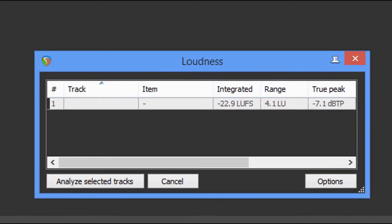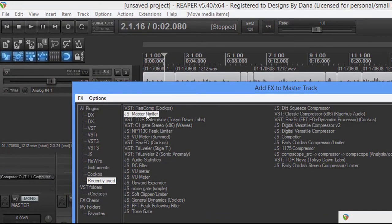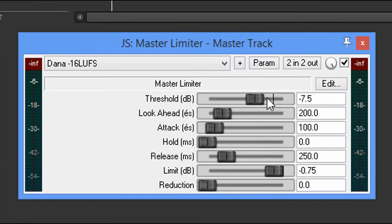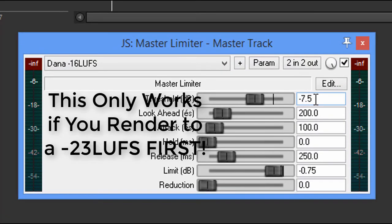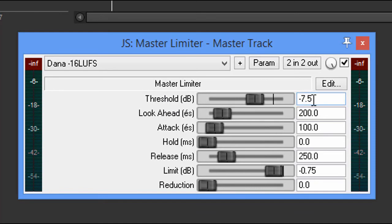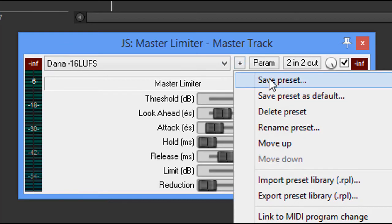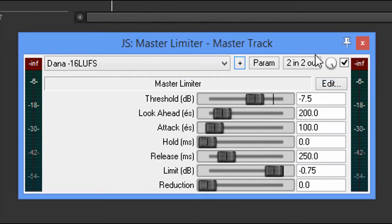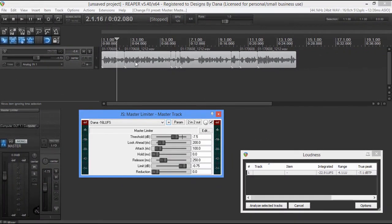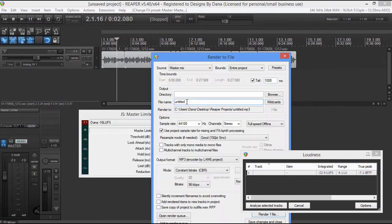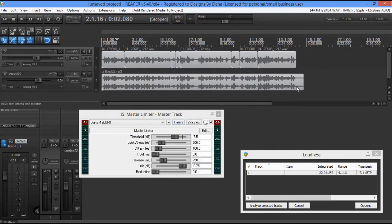So what do we do? Well, watch this — you're going to love it. We're going to come up here and grab a master limiter. Now, I've got this set. You're going to set the threshold to a negative 7.5. You're going to take the limit and put it at negative 0.75. That's it. You're going to come up here, click the plus, and save the preset — name it whatever you want to. So what happens now? Now we're going to render this file. We're going to call it untitled 22 and check the box right down here, which is going to add it back into the project.